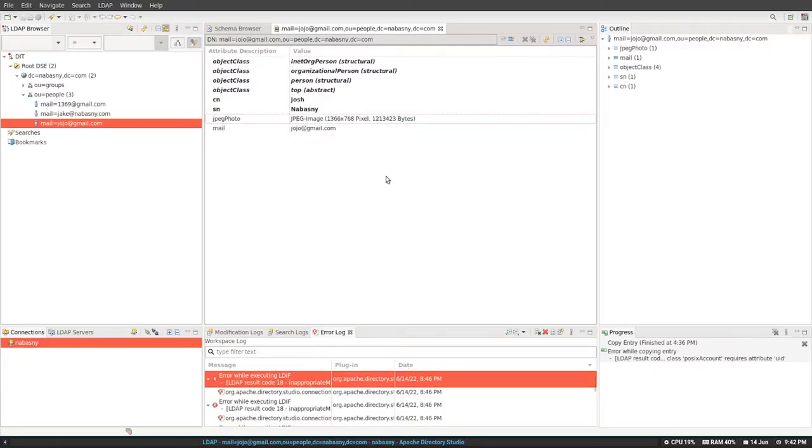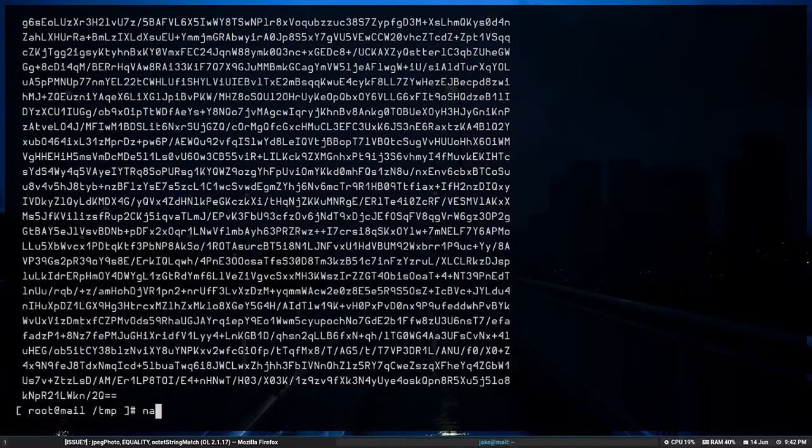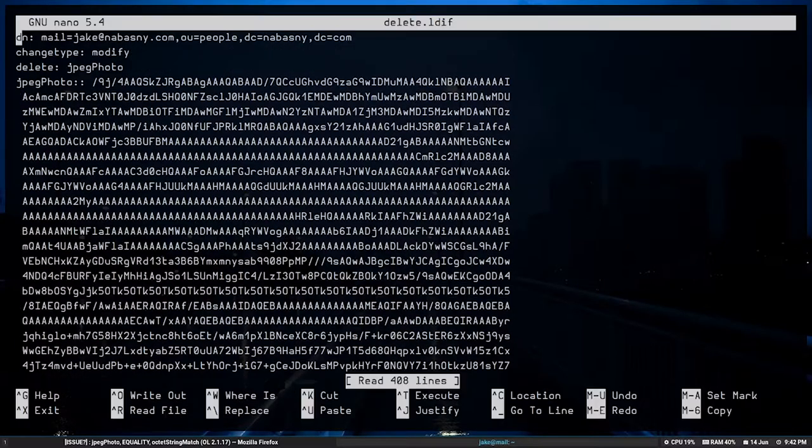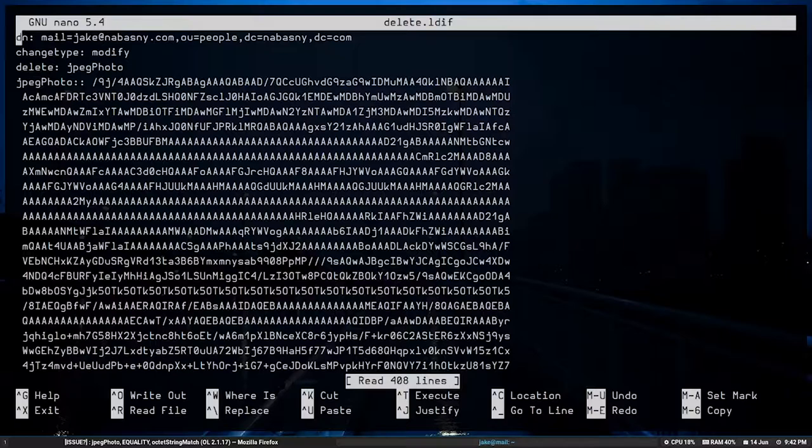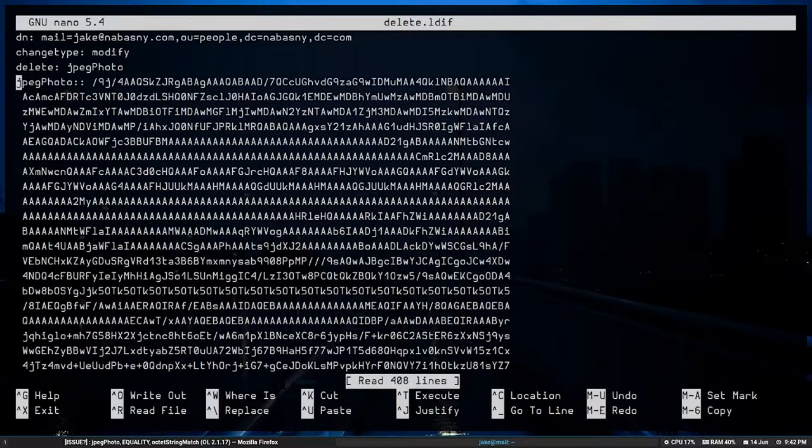Now I'm using Apache Directory Studio, it's a LDAP client. It may be the client itself. So here we go.